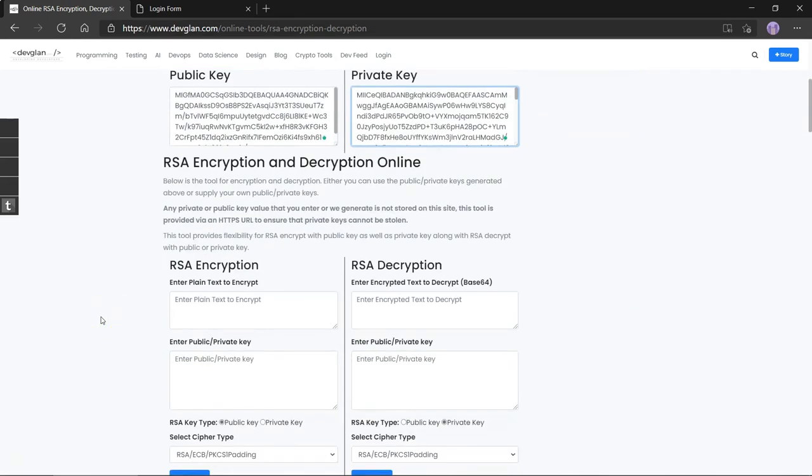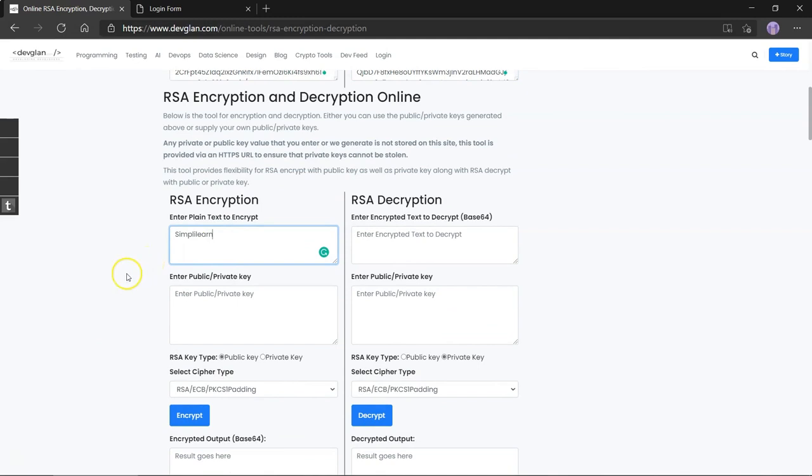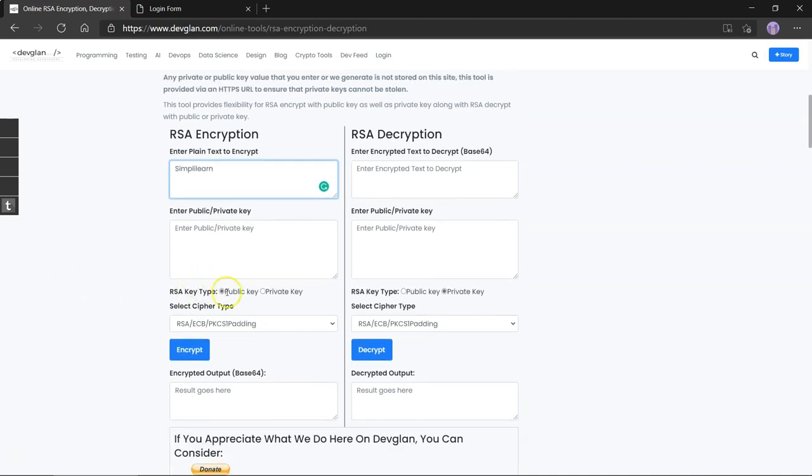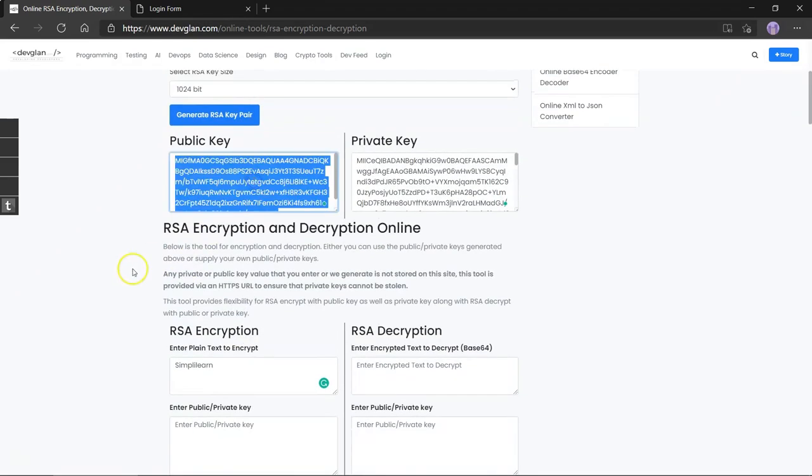In this scenario, let's try and encrypt the word simply learn. We have to select if the key being used for encryption is either private or public since that affects the process of scrambling the information. Since we are using the public key over here, let's select the same and copy it and paste over here.